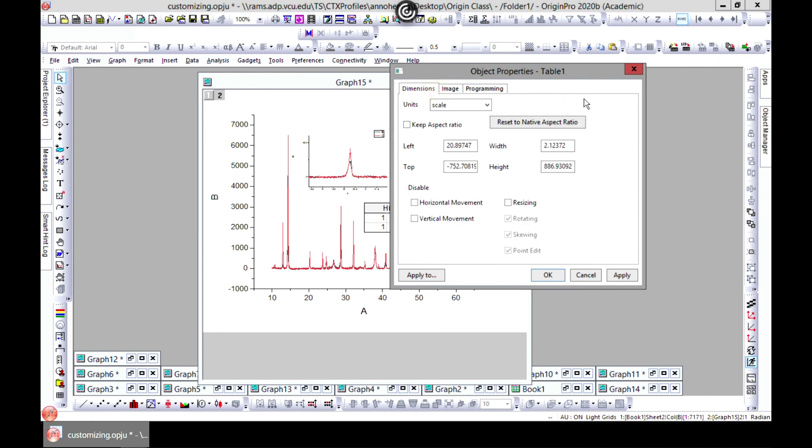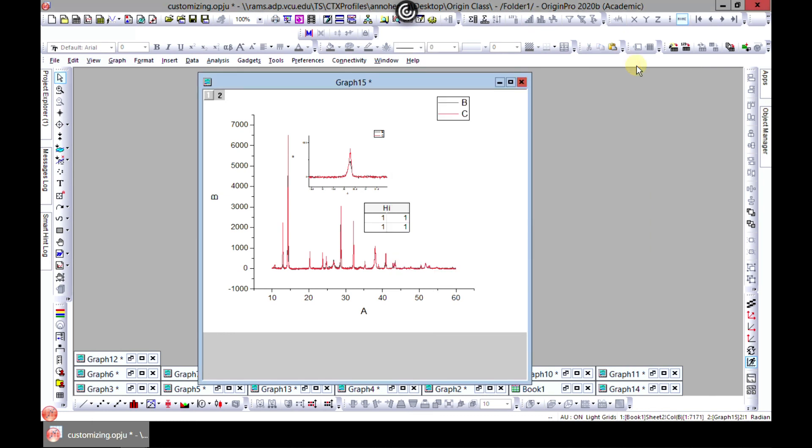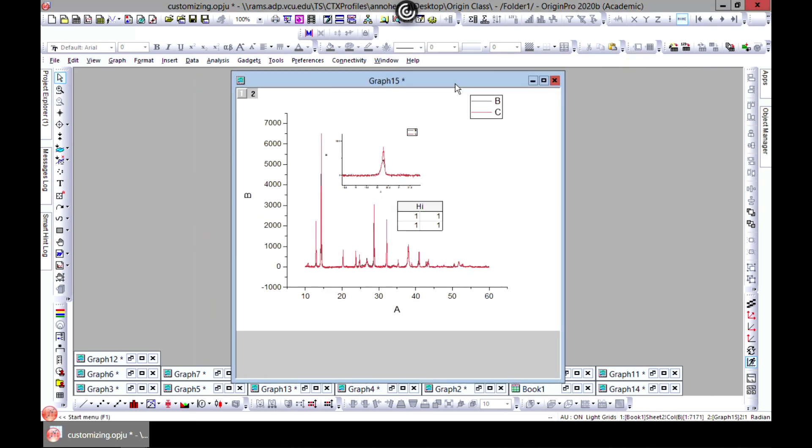However you want to plot, you can use some of these features to make your data visualization very interesting. So thank you and see you in the next lecture.